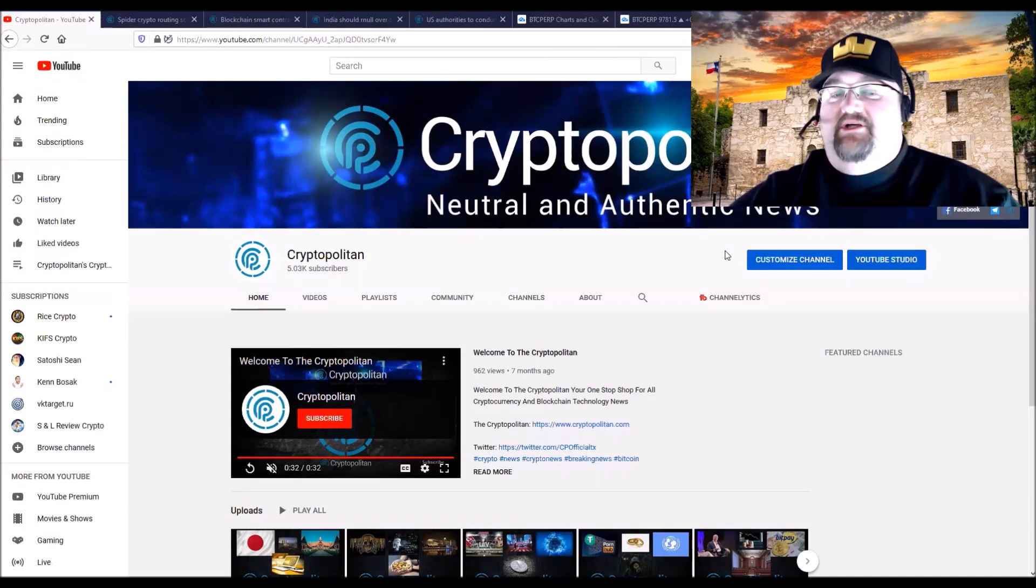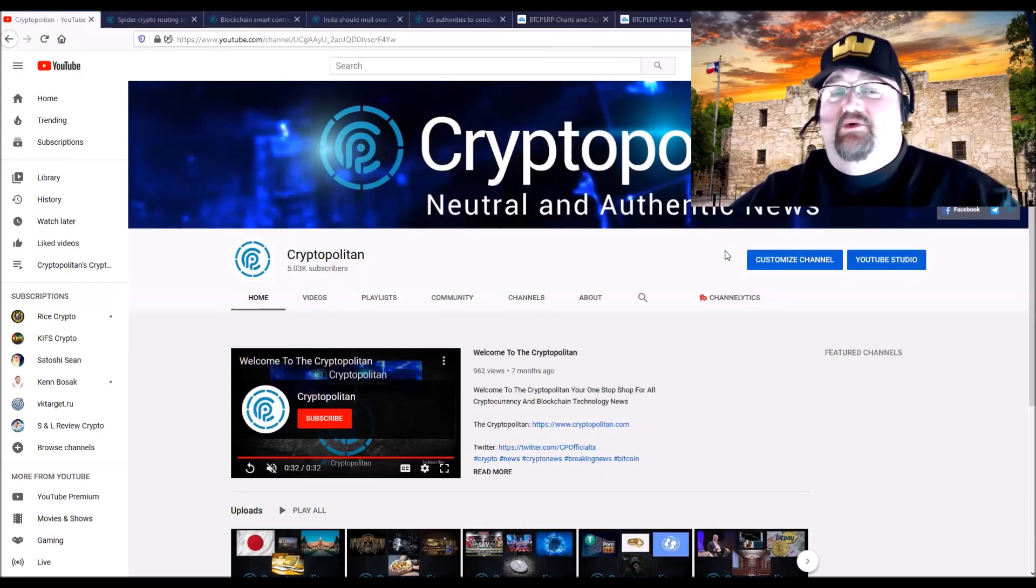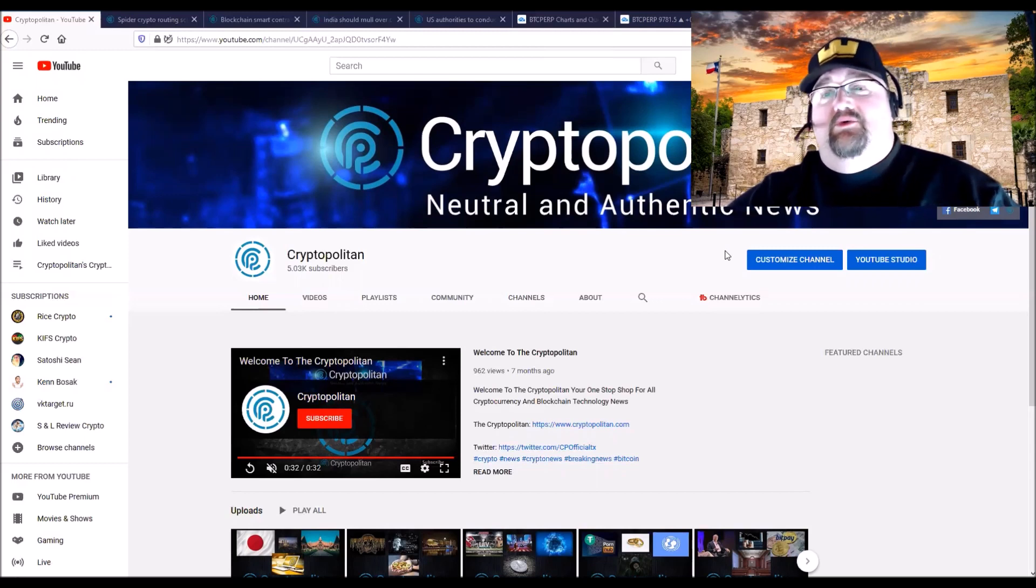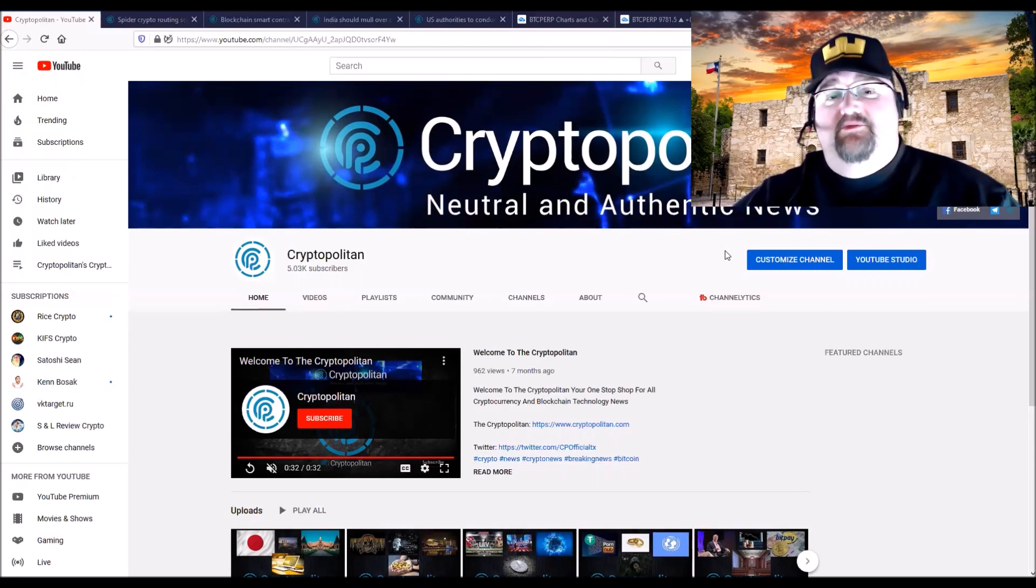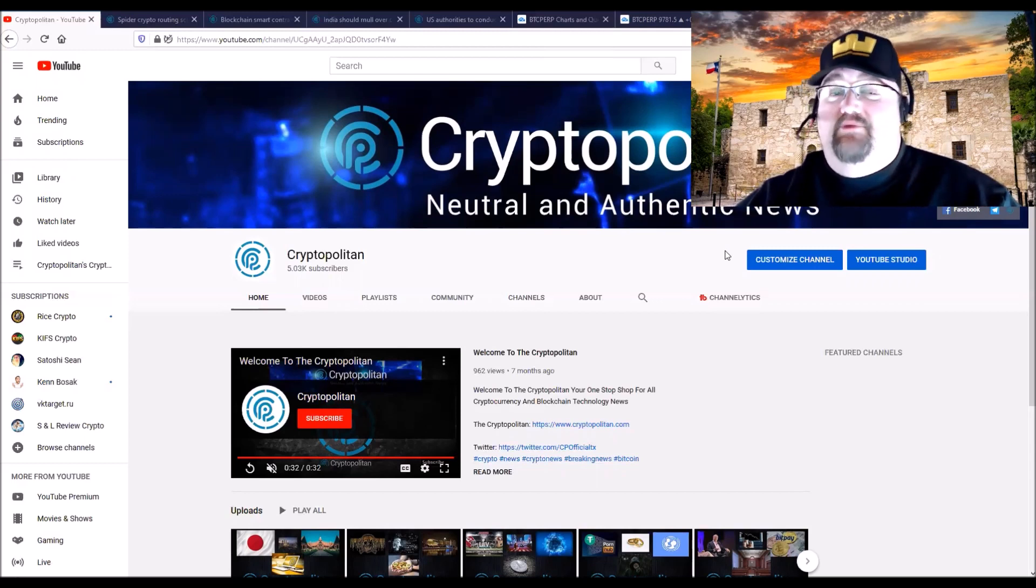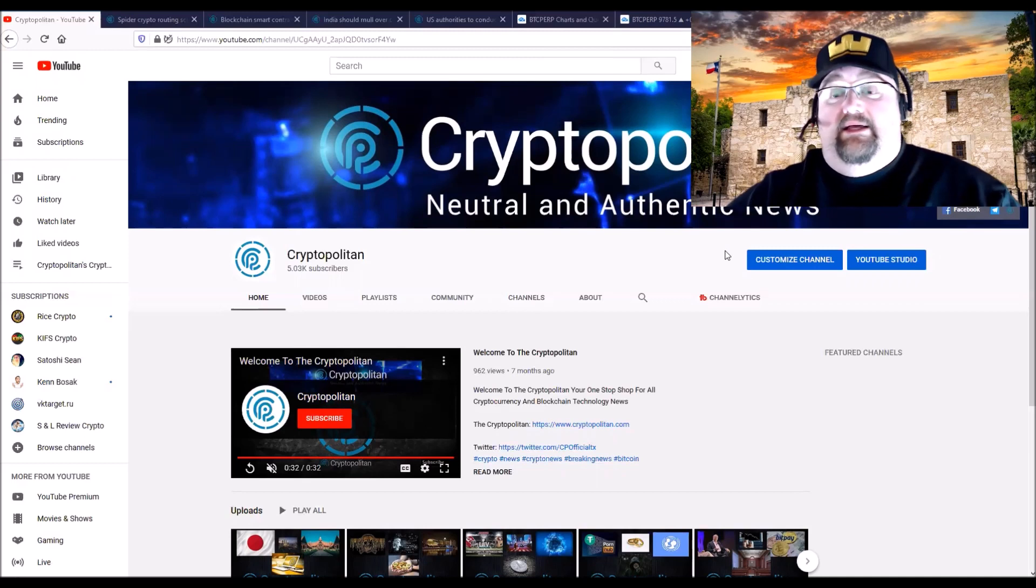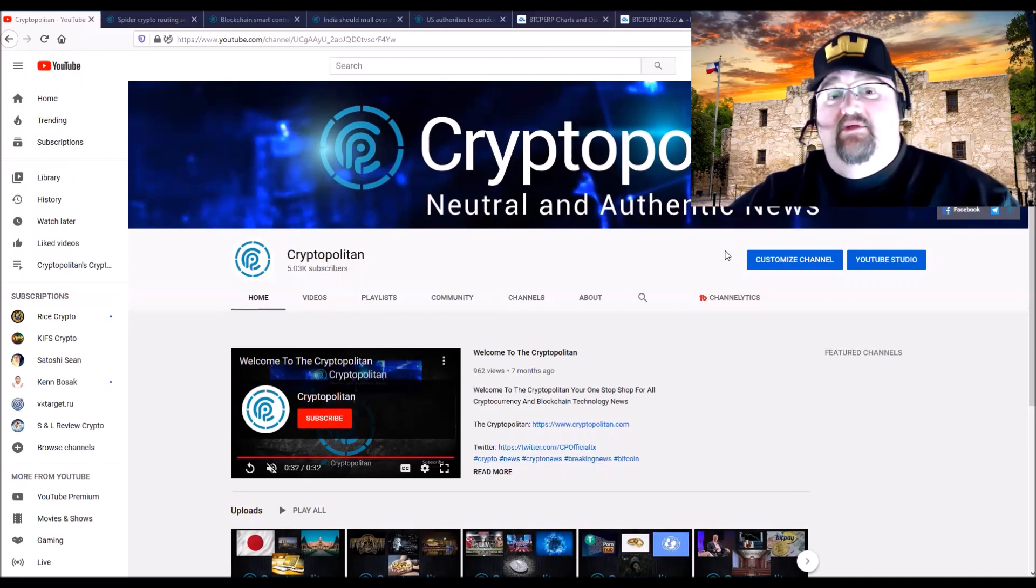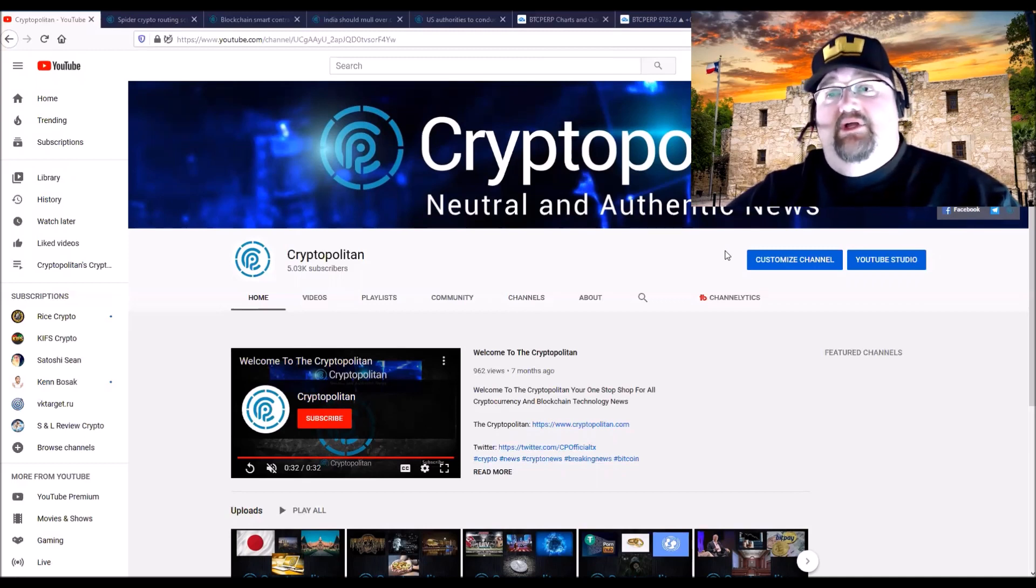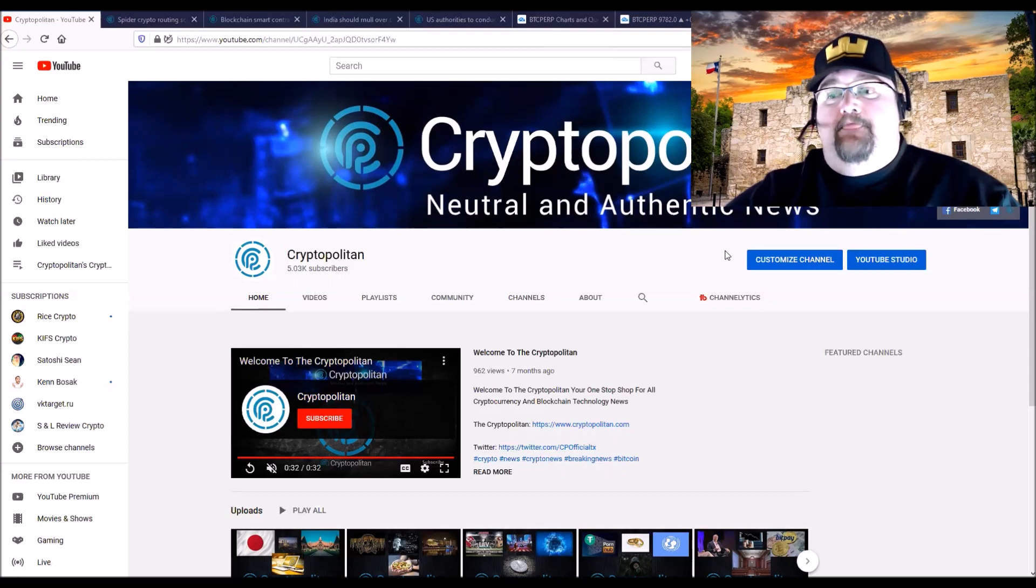Hey everybody, welcome back to the channel. I'm Satoshi Shawn and you are at the CryptoPolitan, your one-stop shop for cryptocurrency and blockchain technology news. If you're here for the first time, please hit the subscribe button and the bell for notifications. We get news reports out to you every day and a weekend report as well.